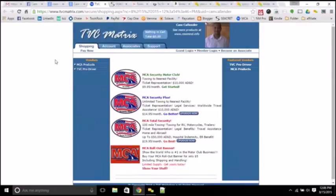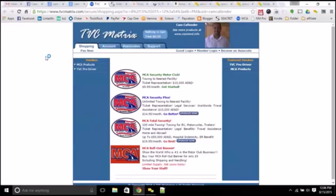The next step is roadside assistance with Motor Club of America. This particular item is one of the hottest items that we have because of the great payout with it.